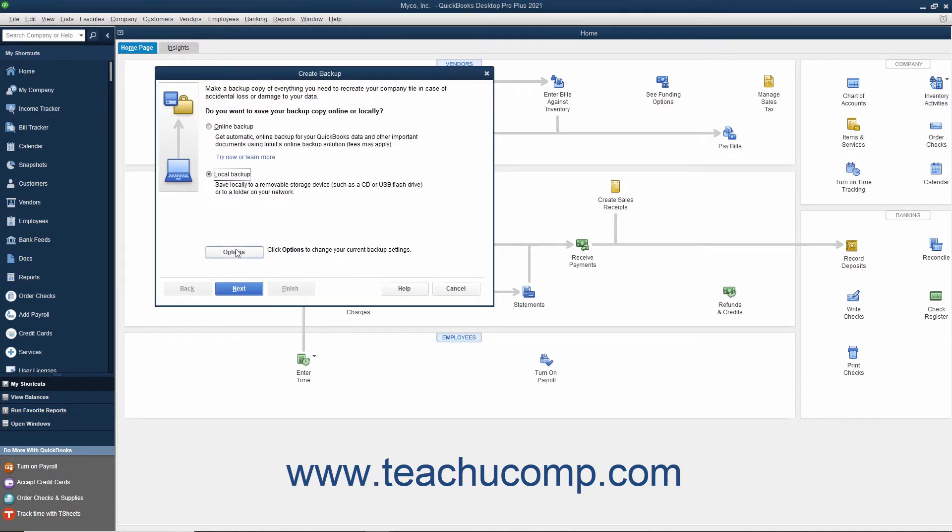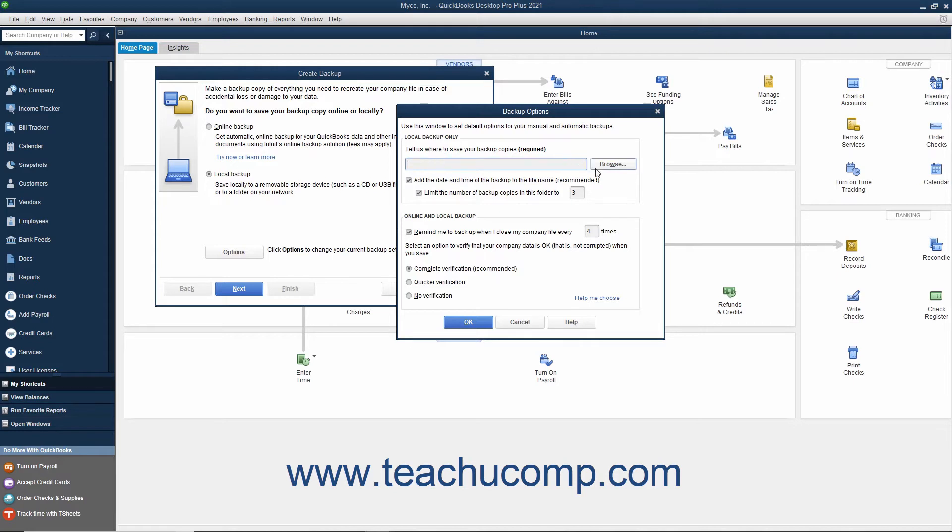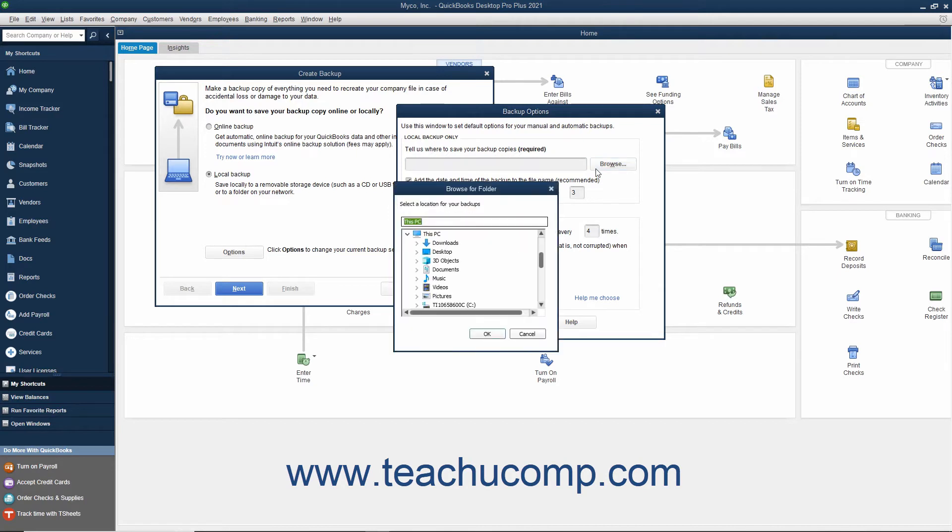Click the Options button at the bottom of the screen to open the Backup Options window where you can specify the settings of your local backup copy. In the Local Backup Only section, enter the pathway or folder directory where you want to save the backup copy. You can click the adjacent Browse button to open a Browse for Folder dialog box that lets you visually select the location into which you want to save the backup copy.